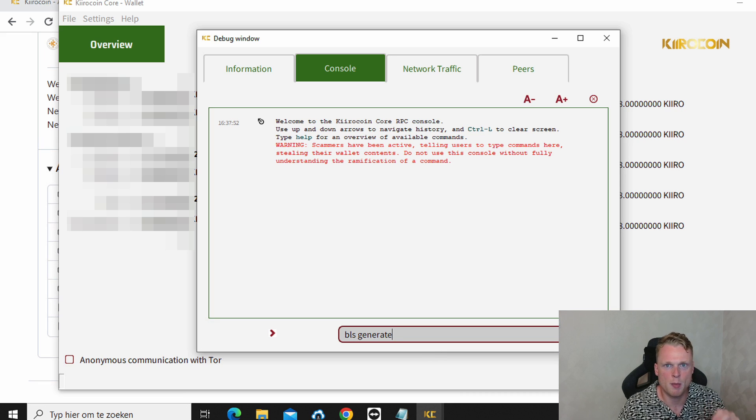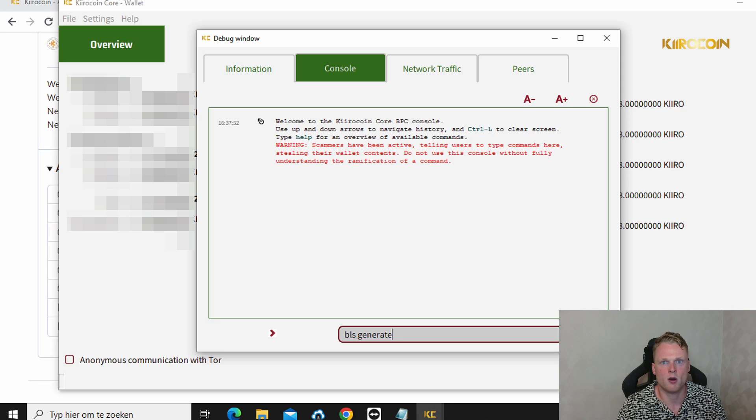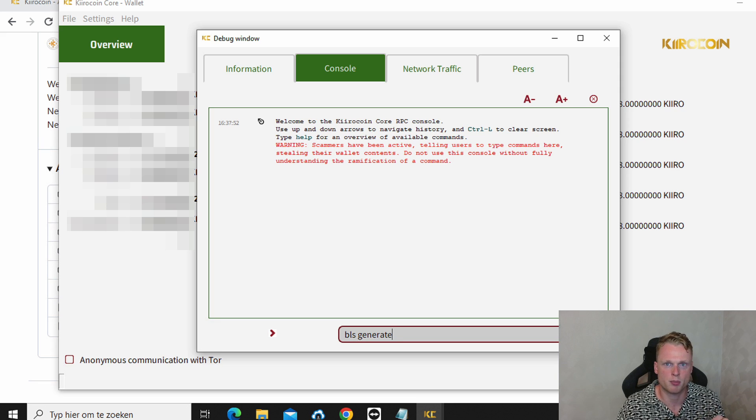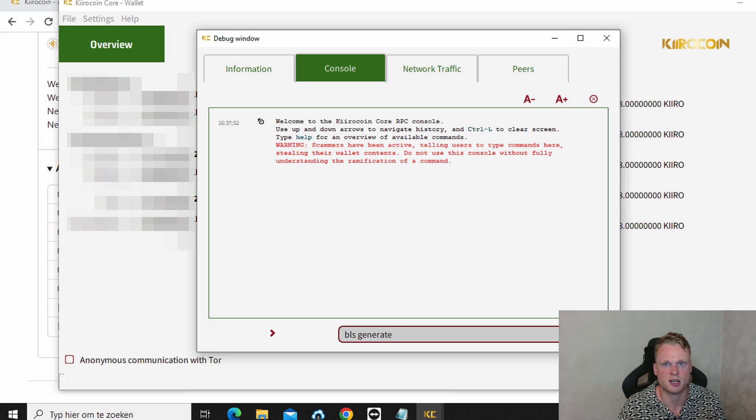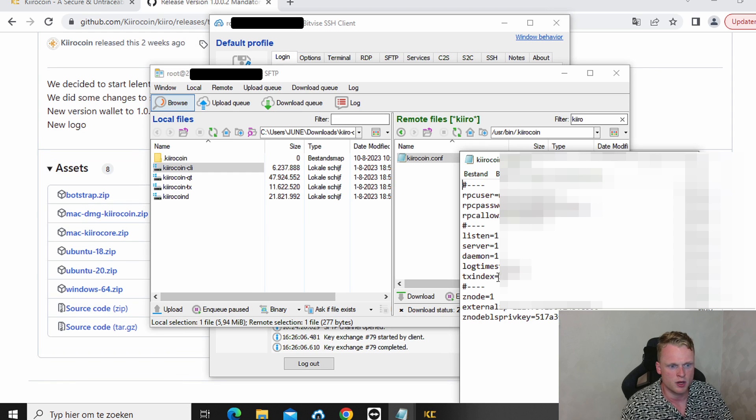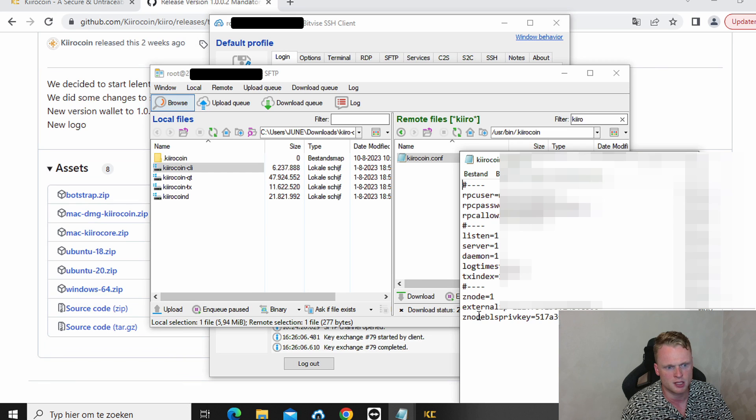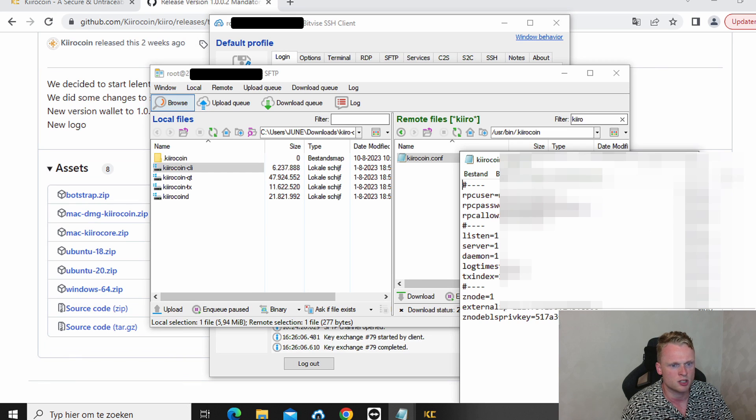Okay. So we go back to our bit files. To the notepad file. And copy paste your private key from the BLS generate at the last section. So we paste it at the last section, the Znode BLS private key. We paste it here. And then we click on save.